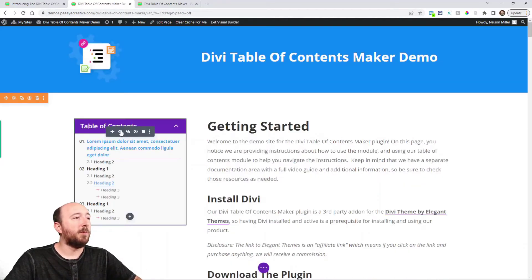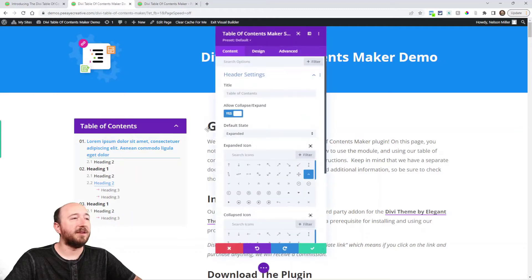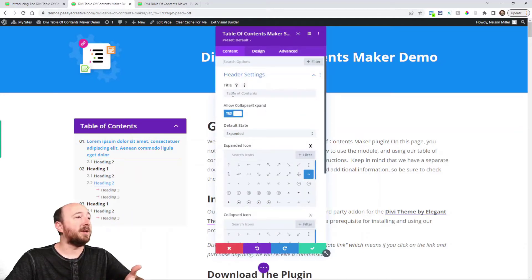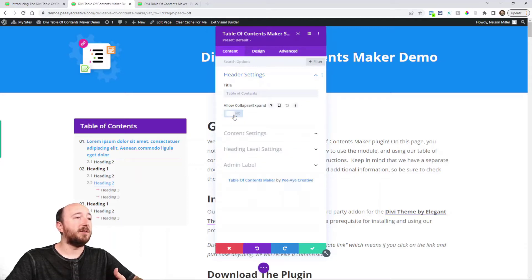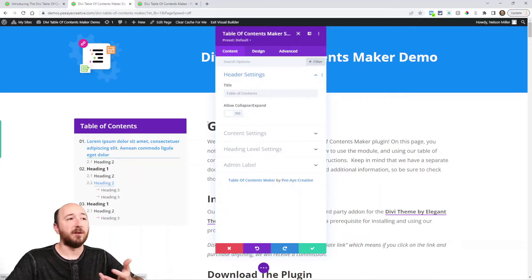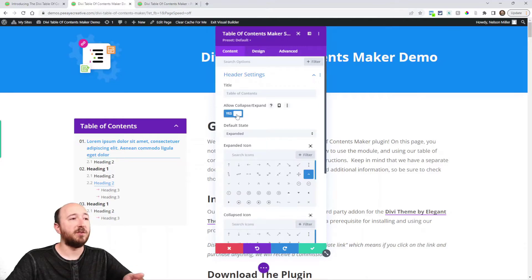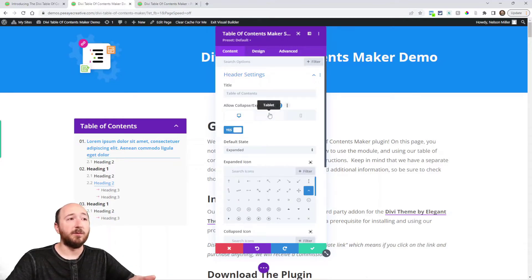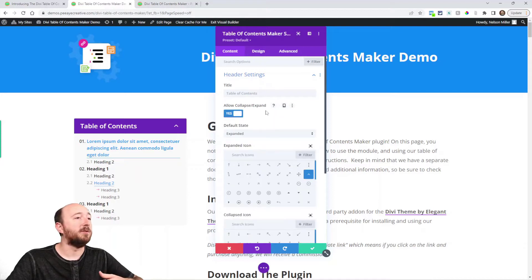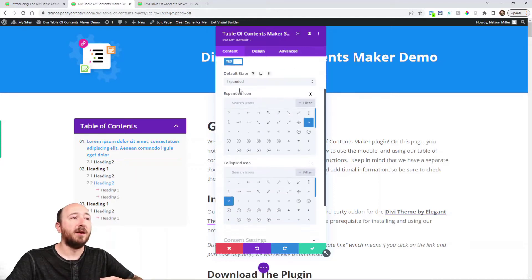So I'll just open up the module settings and start taking a look. You can see right away we can customize the header text. We can turn this on or off whether you want to allow it to expand or collapse depending on your situation and layout or maybe even depending on whether it's on mobile or not. You may want to adjust that.